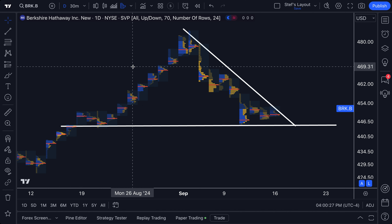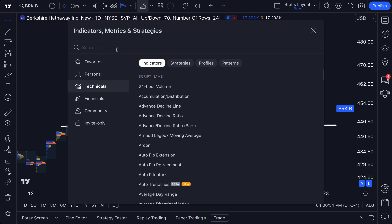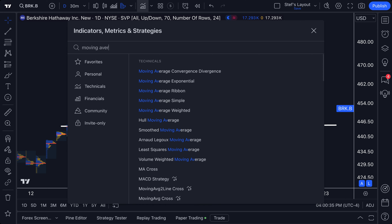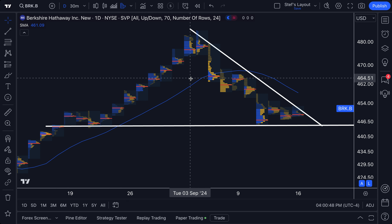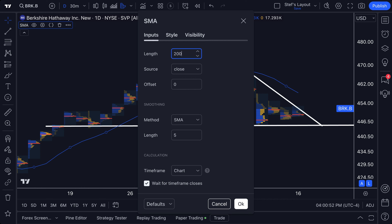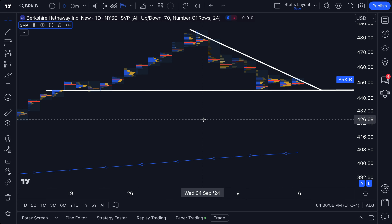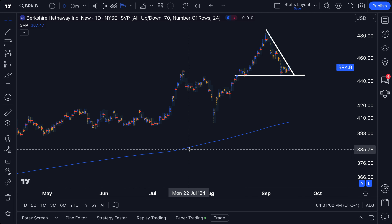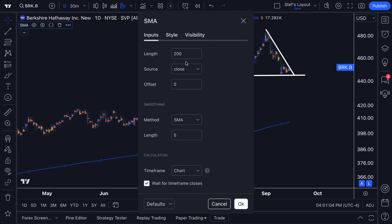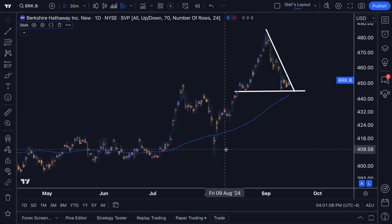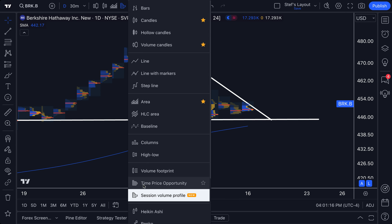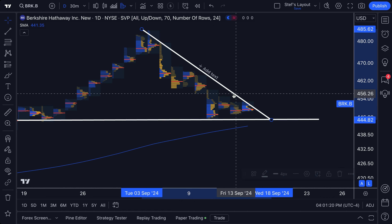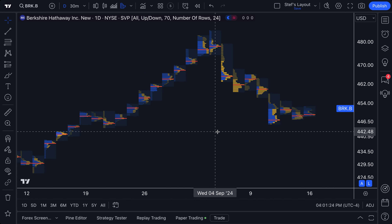All of your indicators are also going to work on this chart type. Let's throw up a moving average — a simple moving average. We search moving average, click simple moving average, and now we're doing something that really can't be done anywhere else. We're looking at a session volume profile chart with a moving average we can customize — say a 200-length or a 50-length. You can do this with any indicator you please, combining the magic of a volume profile with your indicators and drawings. That right there is a game changer.